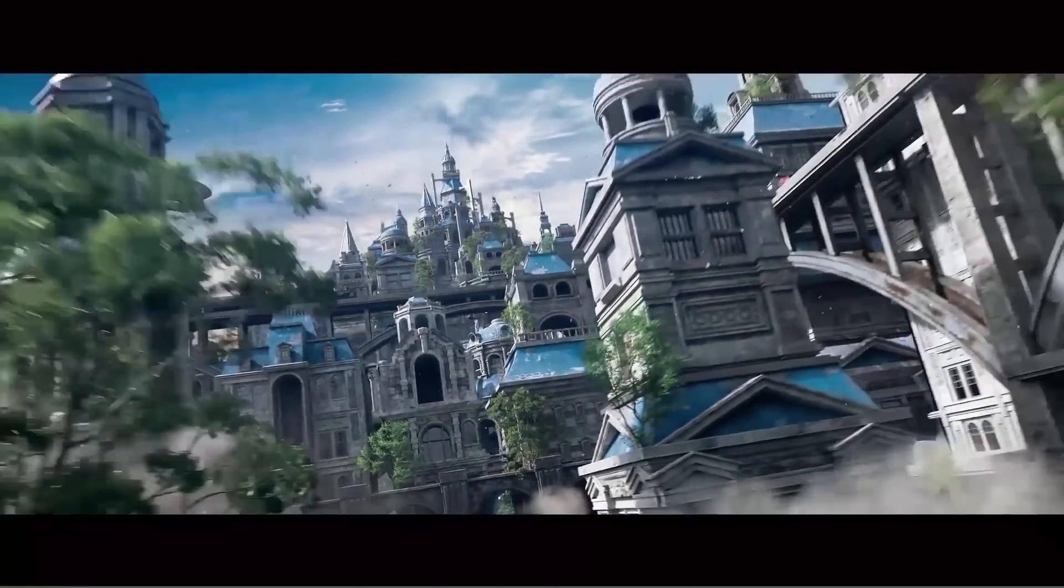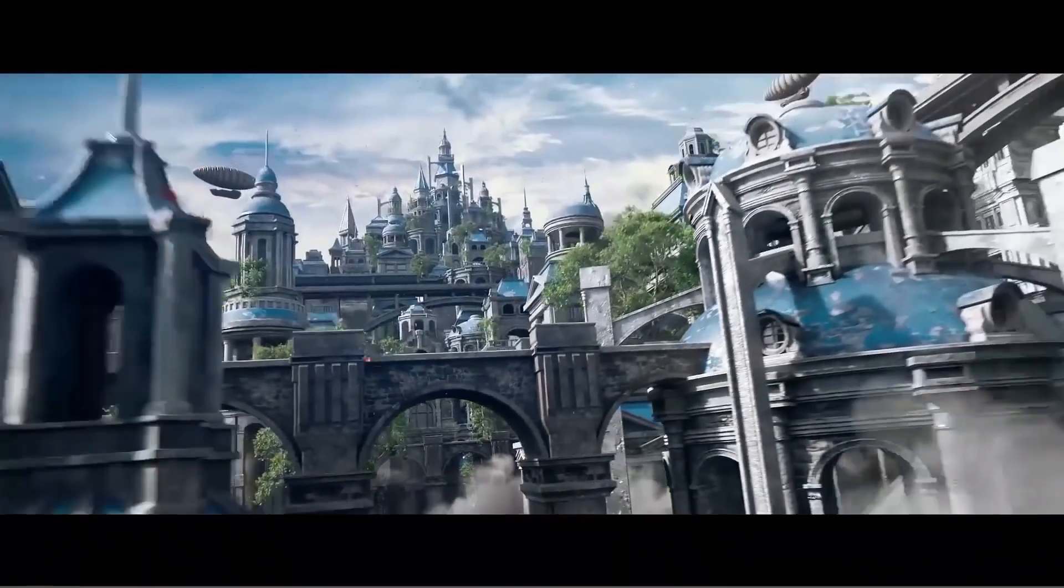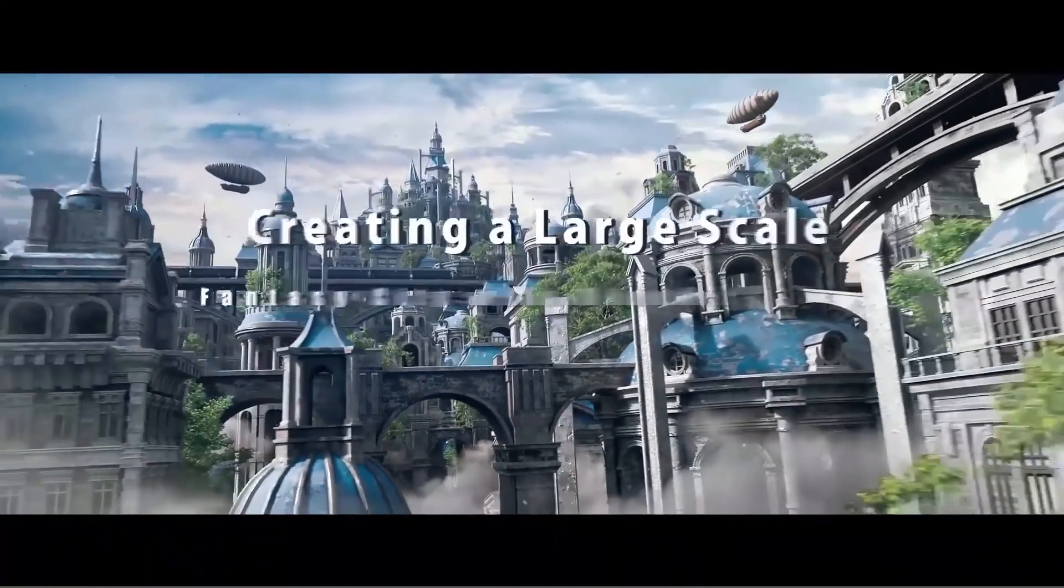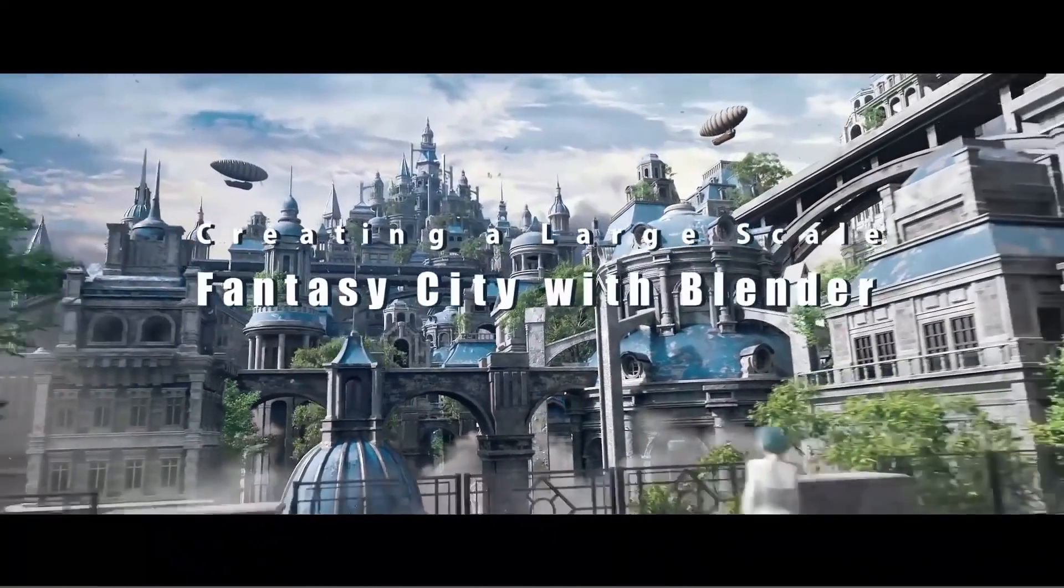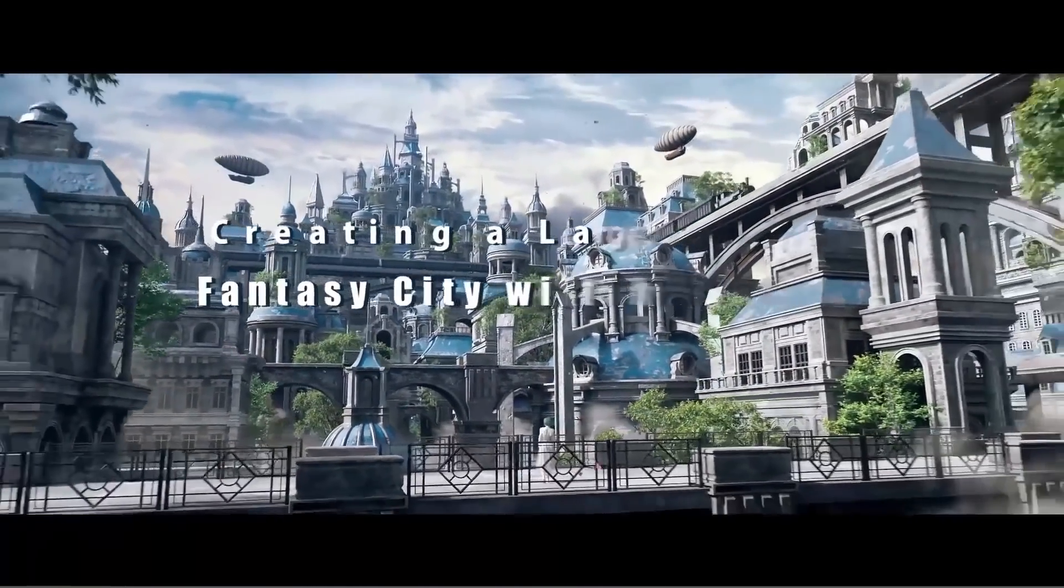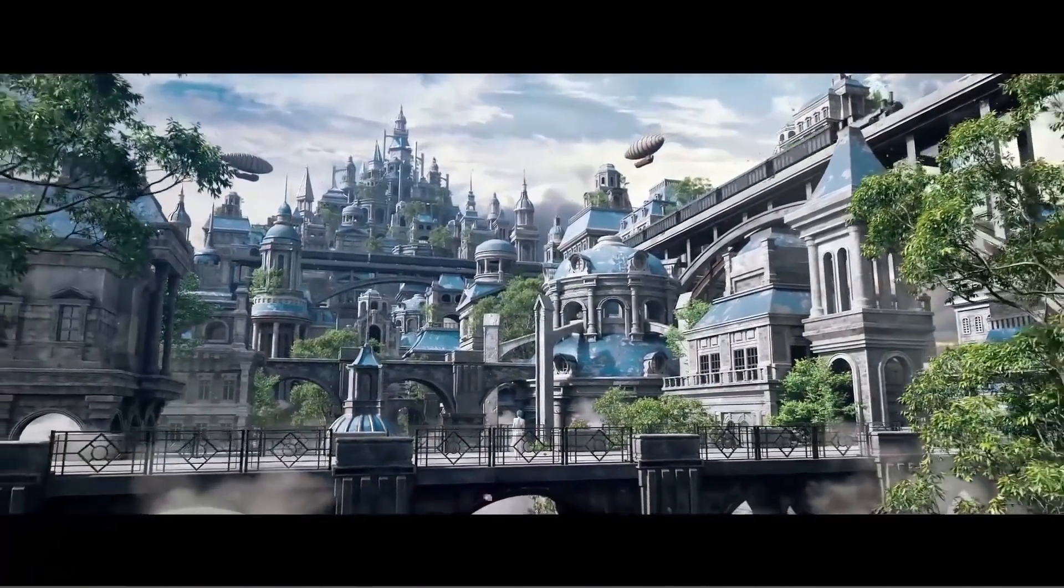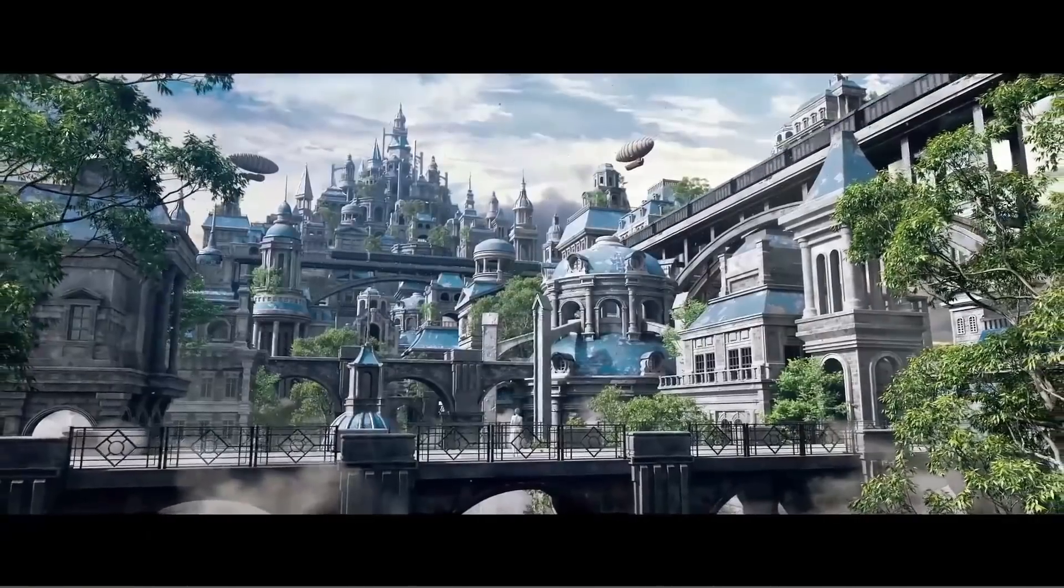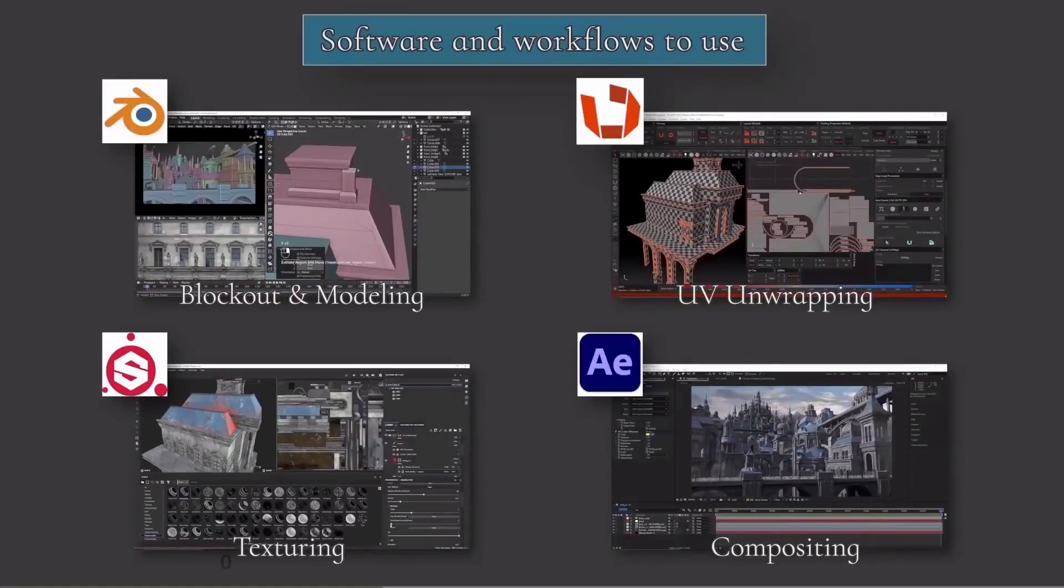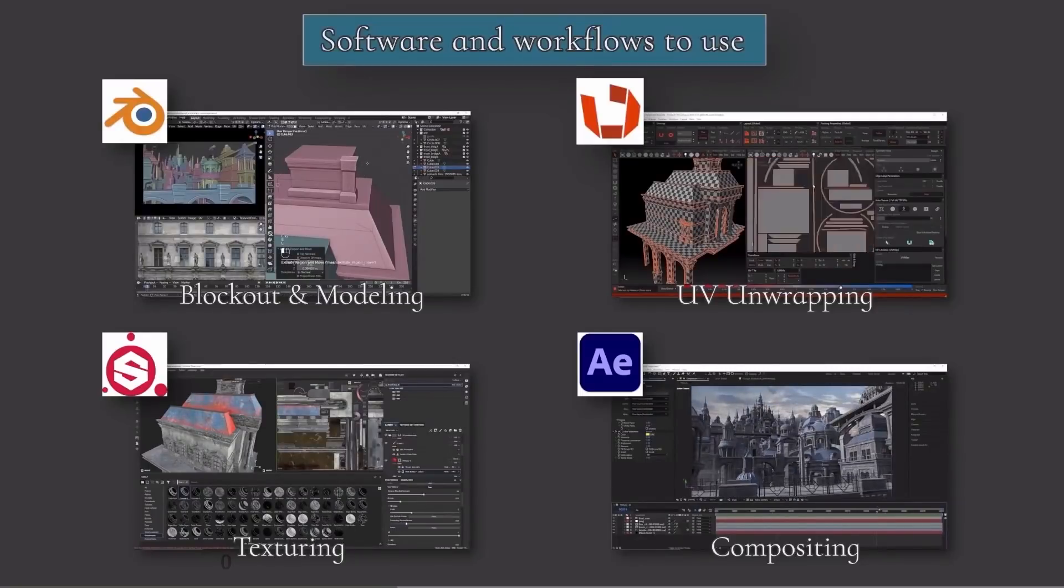Before we jump into the topic, if you want to learn how to create large-scale fantasy cities in Blender, you can take a look at this course. You will be using Blender in addition to a variety of different programs like Substance Painter for texturing and After Effects for compositing.